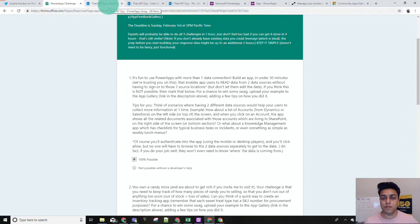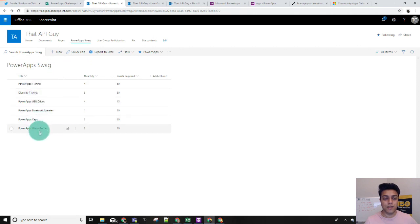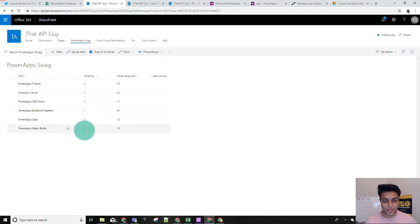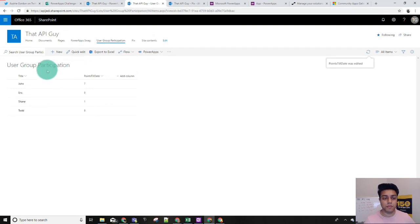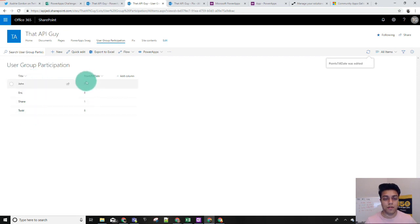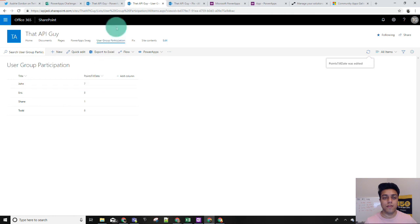So I went ahead and created some data sources. This is my first data source, it's a PowerApp swag list. I recently got some swag from Audrey and Brian when they gave out these community awards — these are not the exact numbers, I just randomly populated it. I put a column over here as 'points required' and I'll tell you about that in a minute. The second data source that I have is a user group participation list, and I put some points to date for these users. My idea here is to keep adding points for users in this column and when they meet a threshold they get qualified to get one of the swag items.